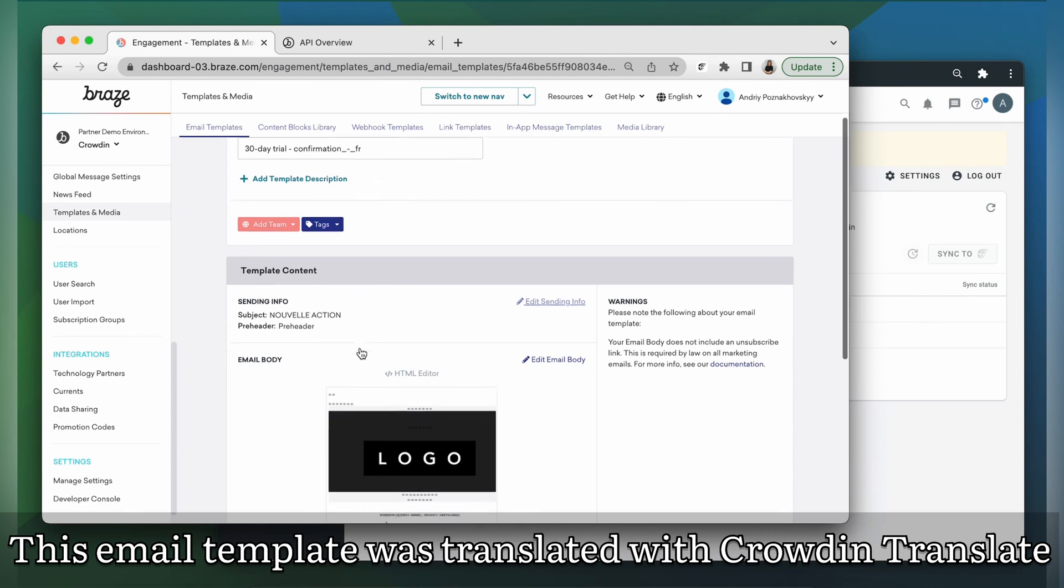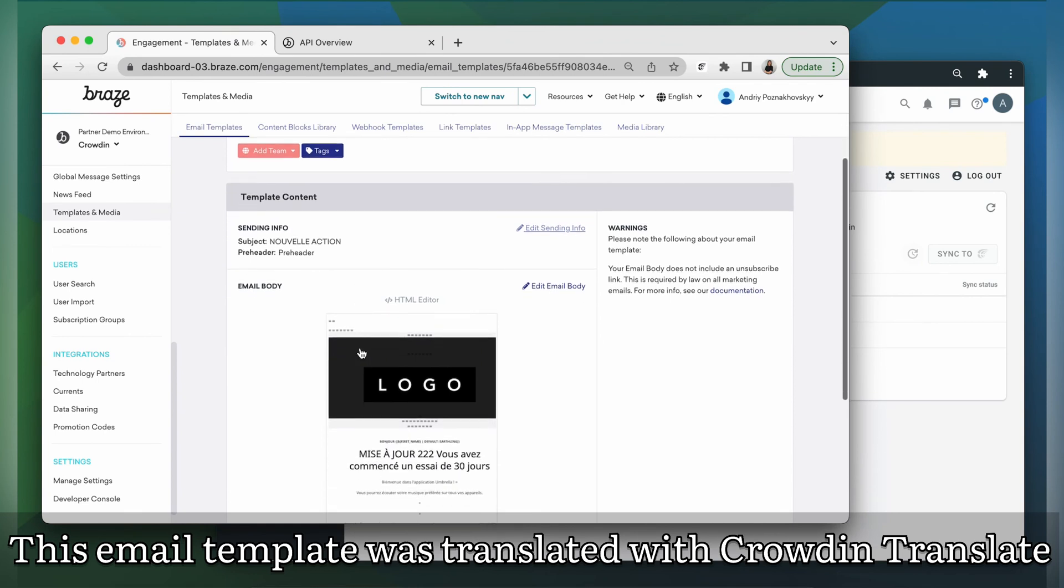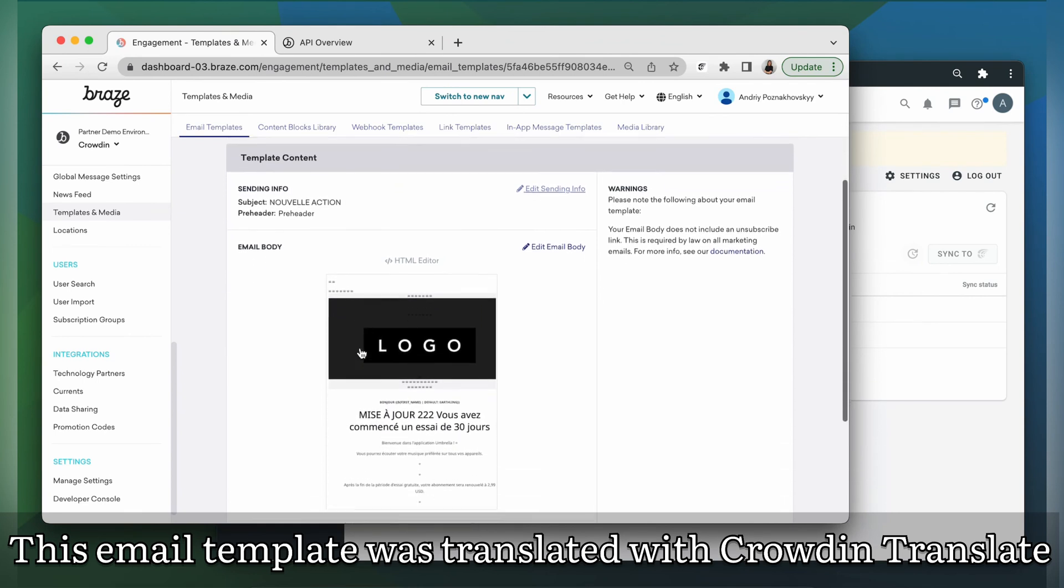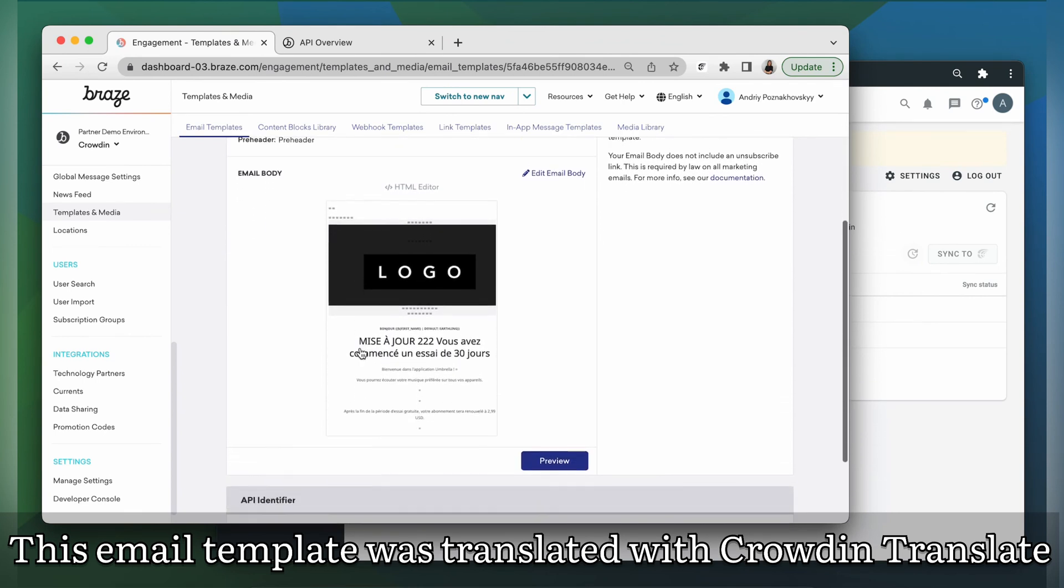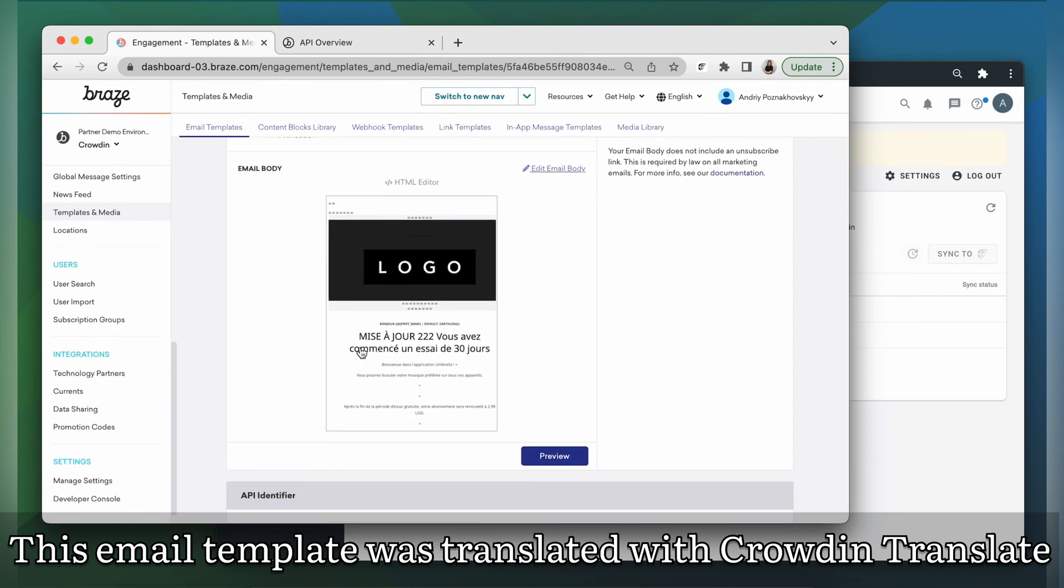This is my email template translated to French. It looks great and is ready to be sent.